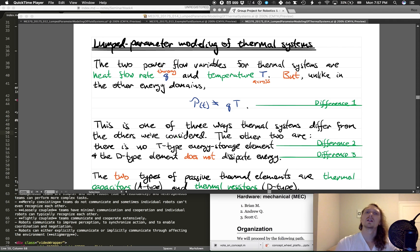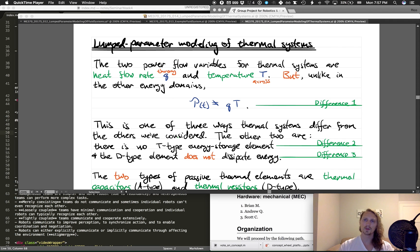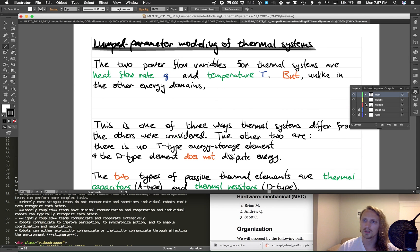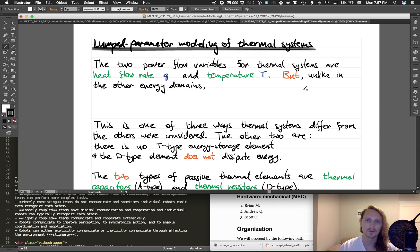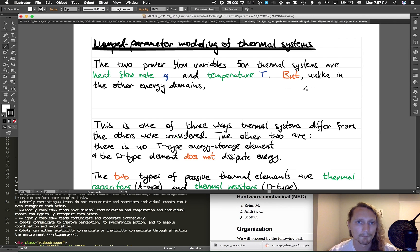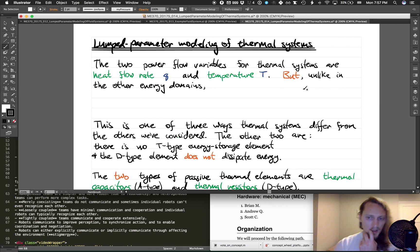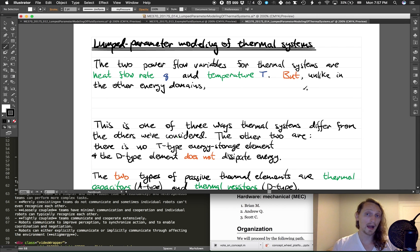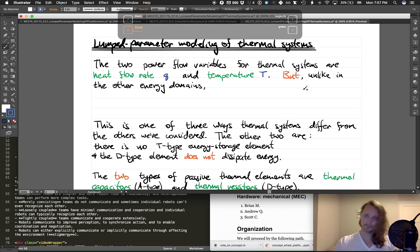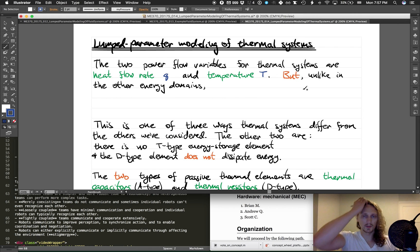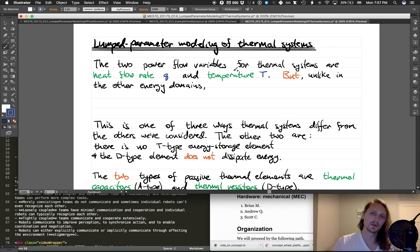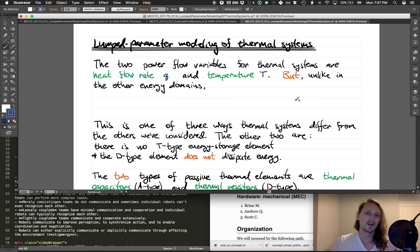The two power flow variables for thermal systems—the variables that we multiply together in order to get power in most energy domains—are in most energy domains we call them power flow variables if they multiply together to get power.